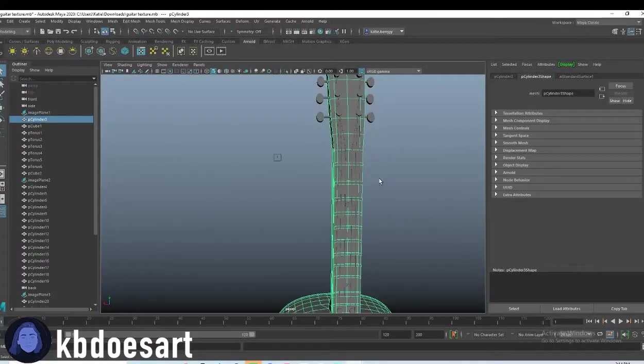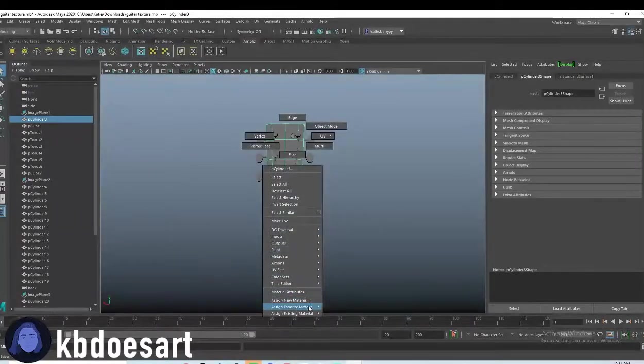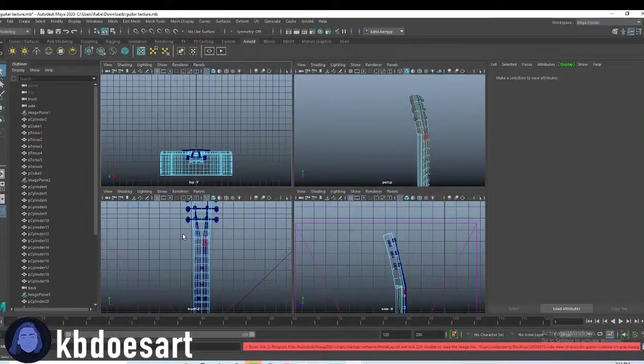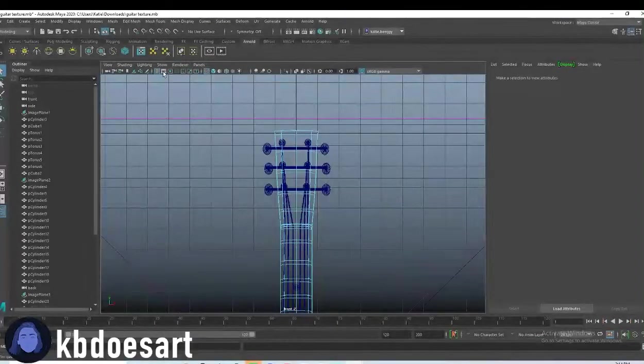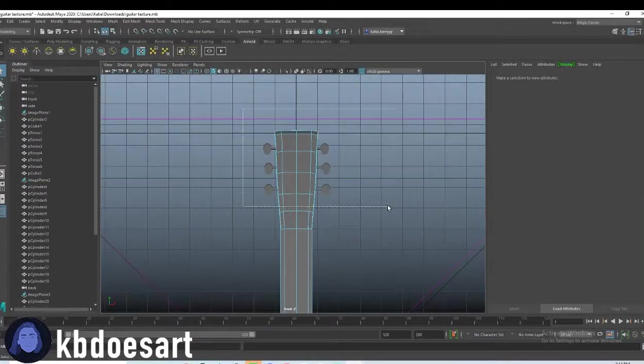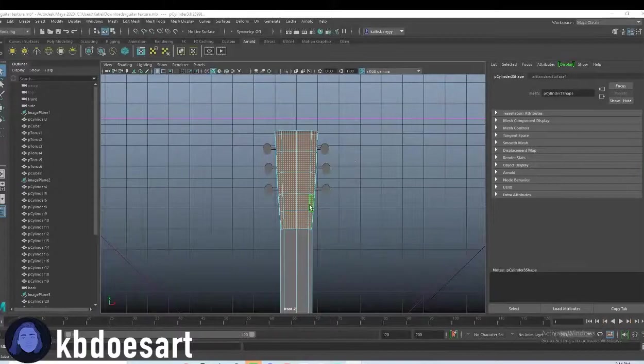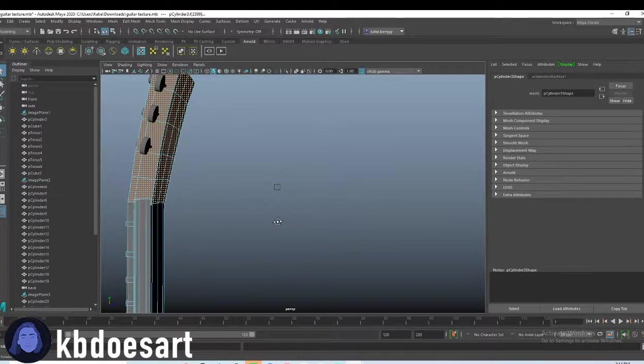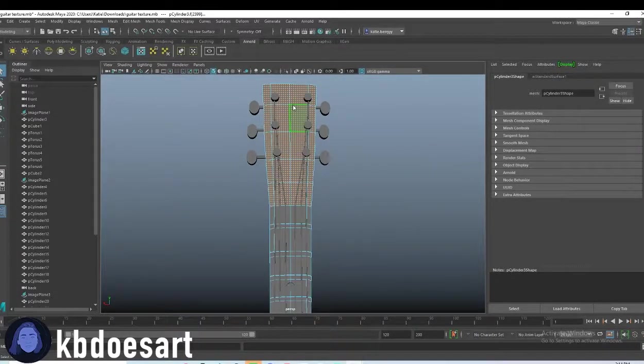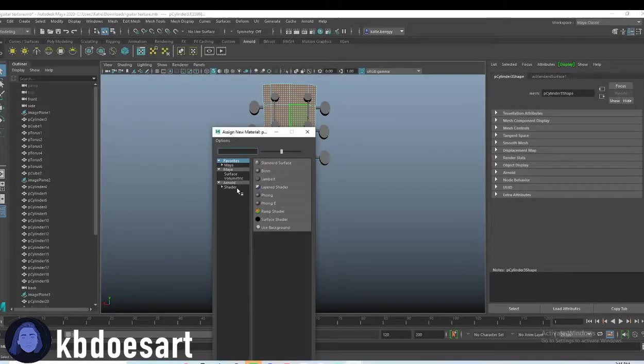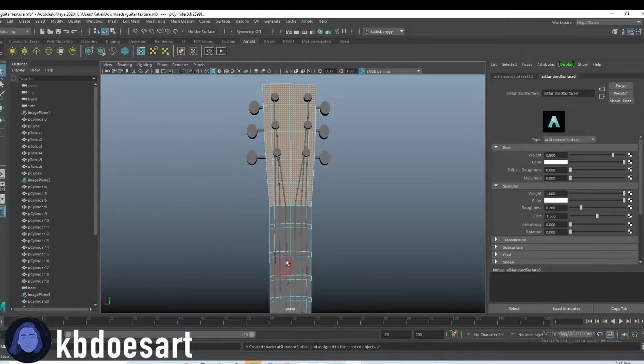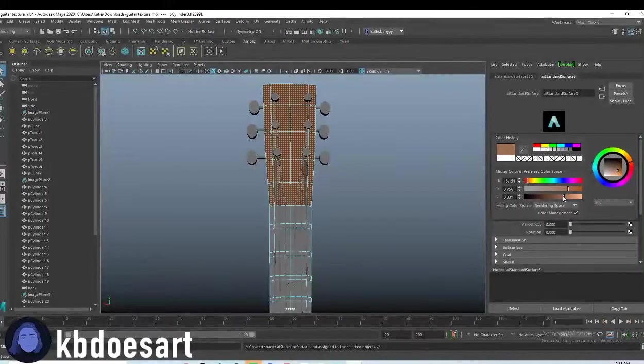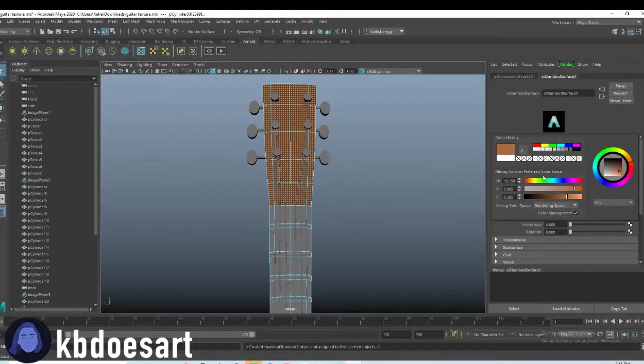So first I want to go into face mode and let's go into front view and let's go into actually polymodeling and then just click and drag and select those top guys. Next go ahead and hold right click, go down to assign new material, shader, and then AI standard surface. And then I'm going to make this color like this very deep and fun, like brown color that they often will have.